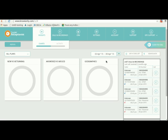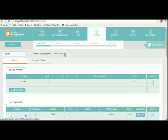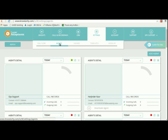In this video we learn how to add an agent in your panel. First go to settings, then you will see there are five options. Click on agents.